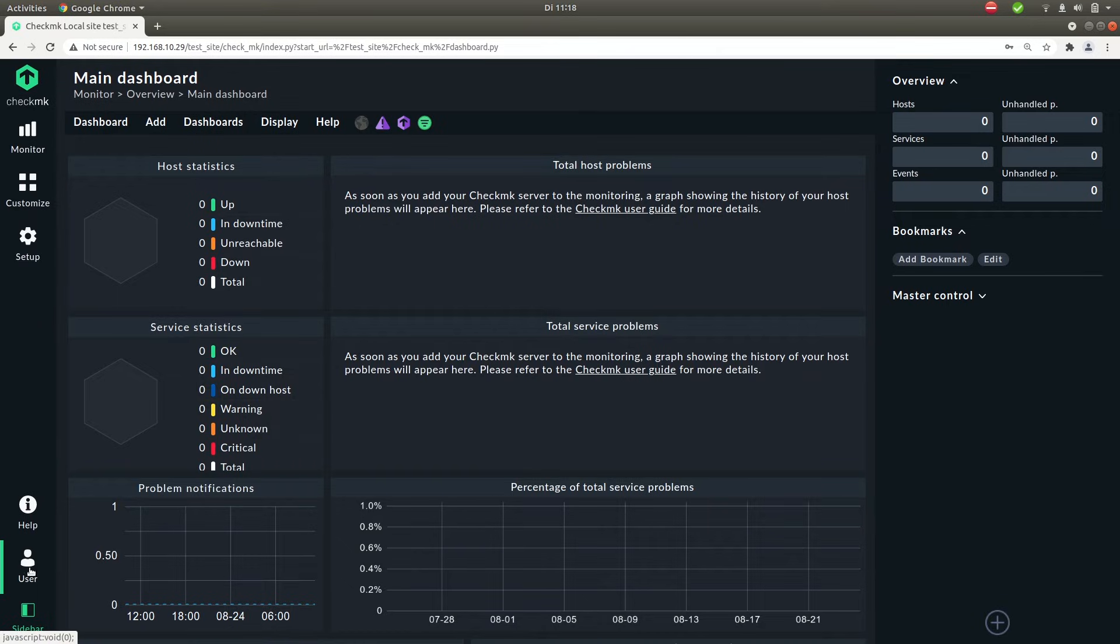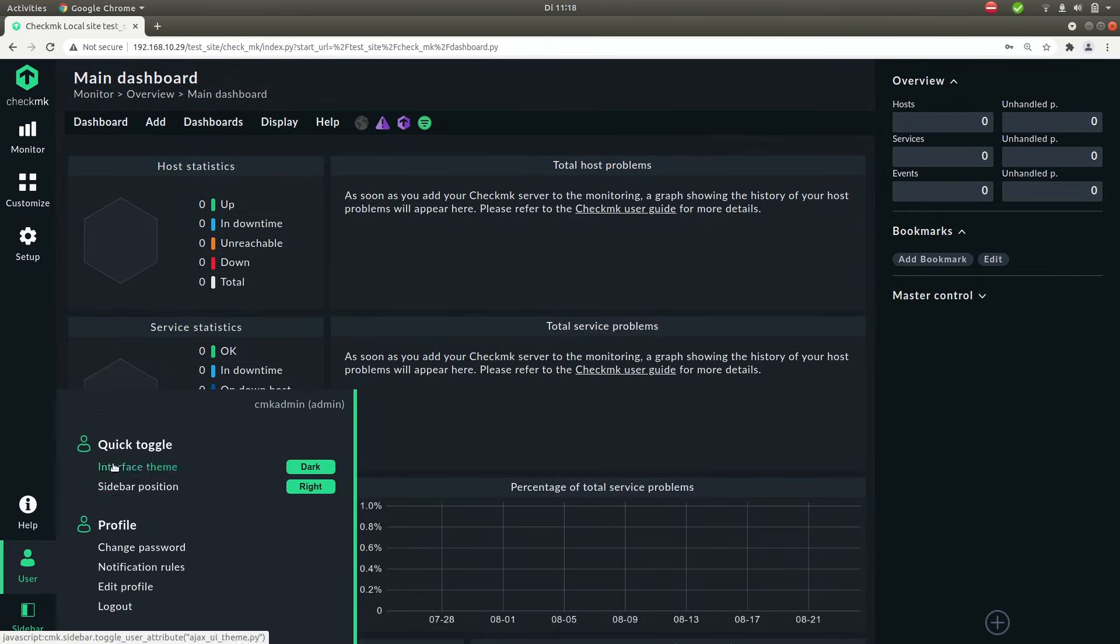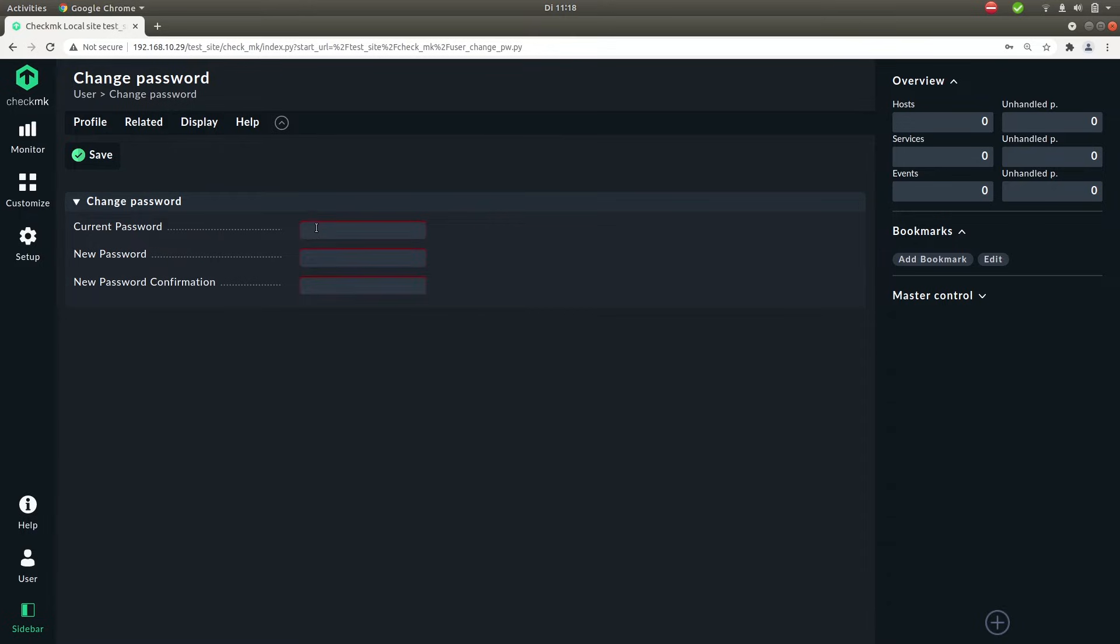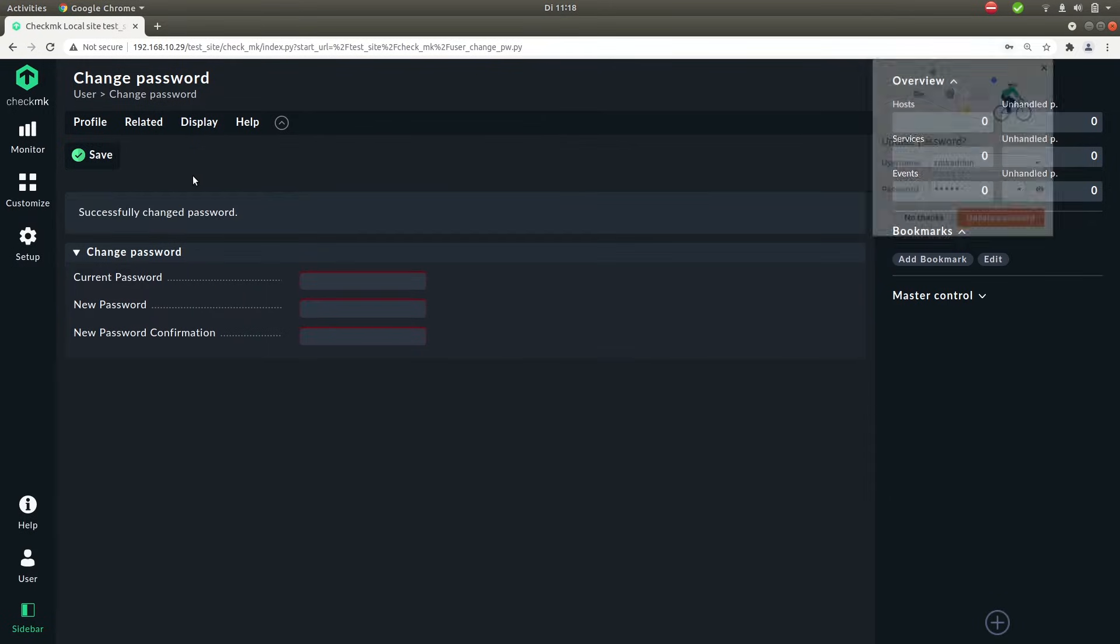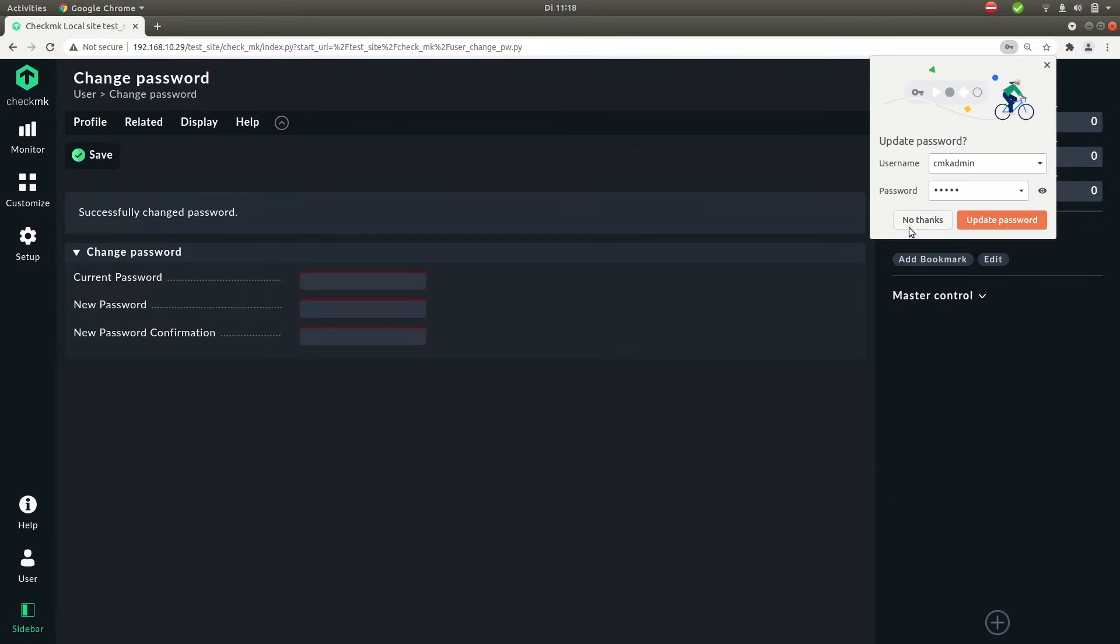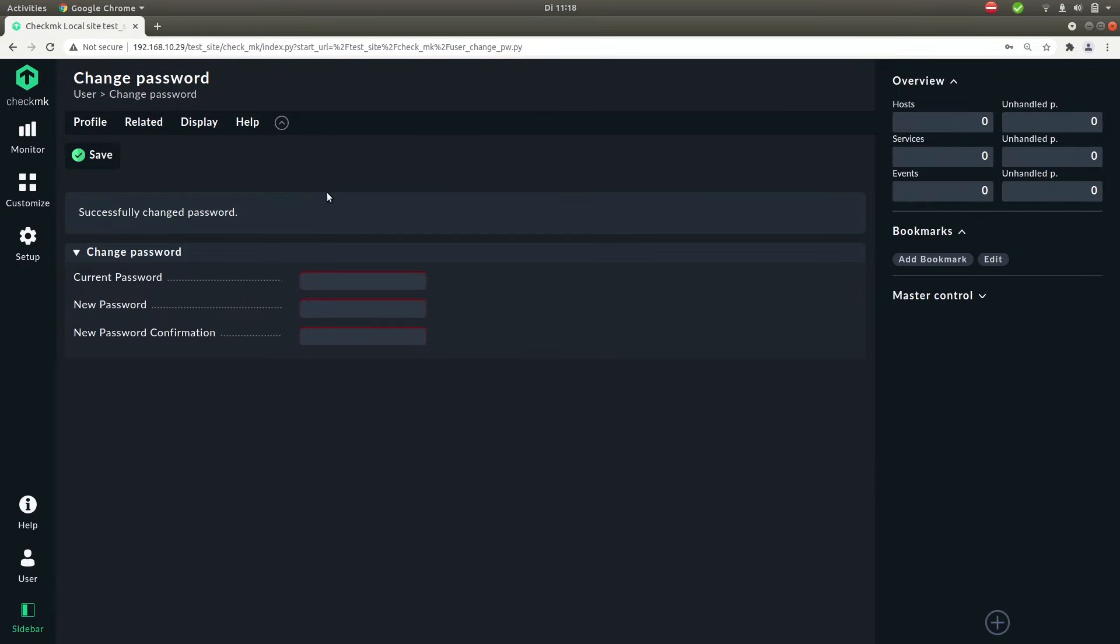First let's quickly change the password. So click on user in the bottom left and change password. Paste in again the password and type in your new password. Hit save. Okay now let's head back to the main dashboard by clicking the logo on the top left.